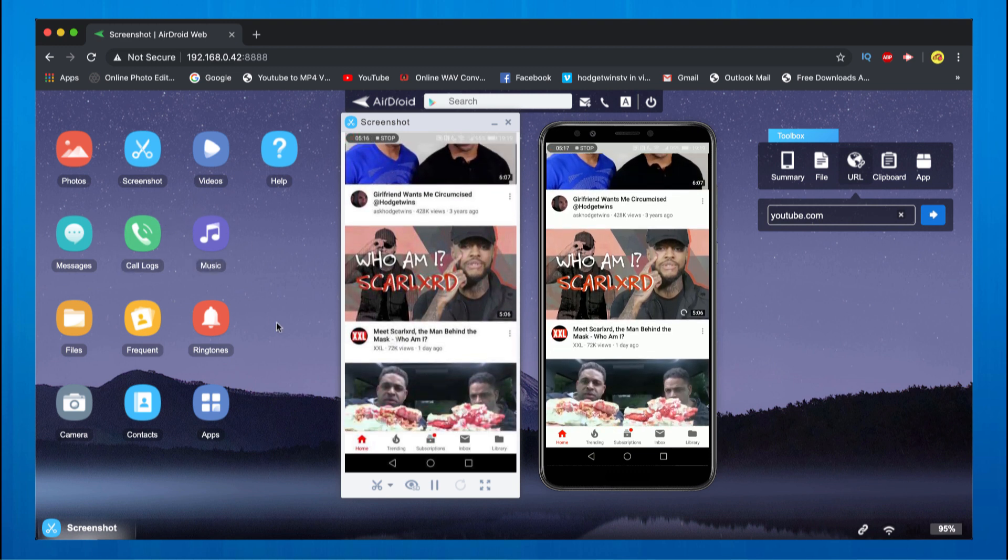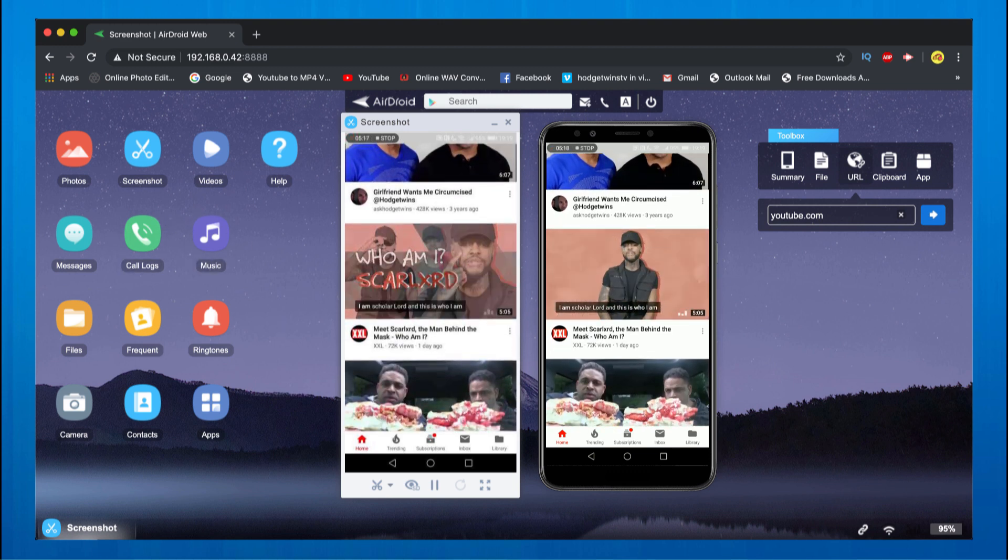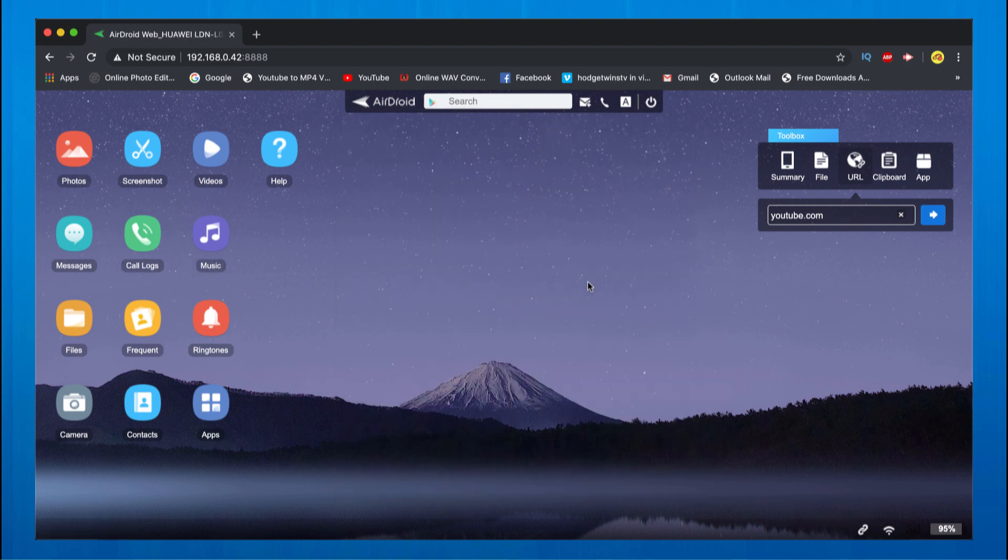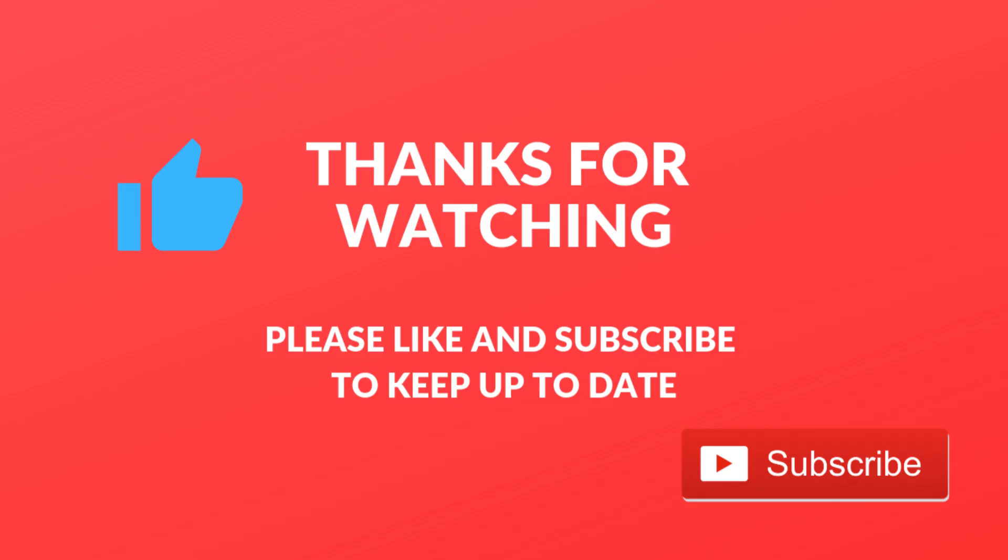And there you have it guys. So if you liked this AirDroid review, please leave a like and do subscribe to keep notified for next videos. Thanks for watching, peace.